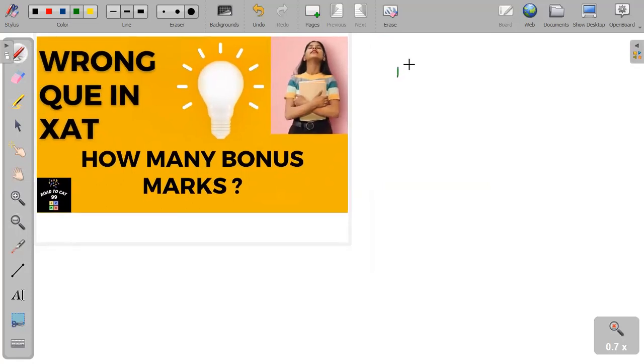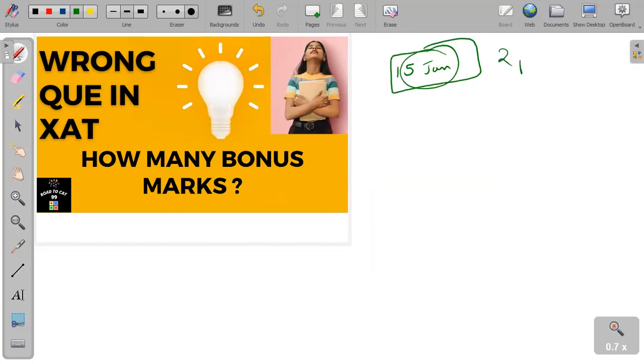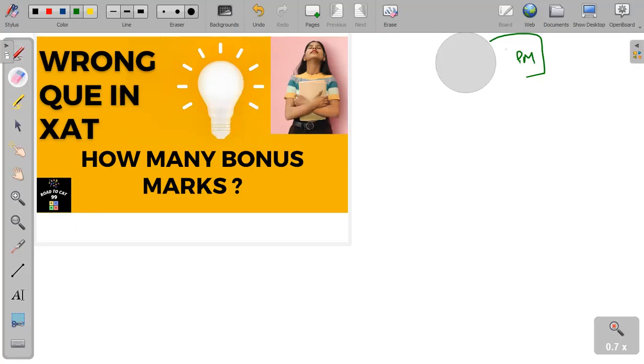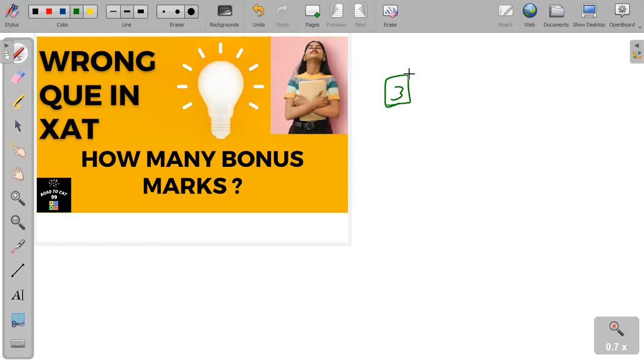On 15th of January, the final answer key will be released at 2 PM on the XAT website, so you can check the final solution and your final score. There are three questions and all three are related to quant or DI in some way.